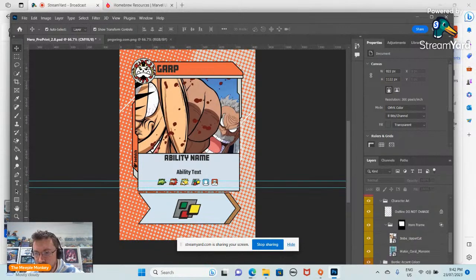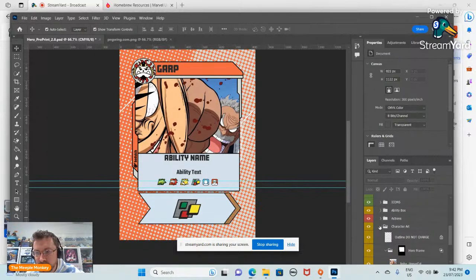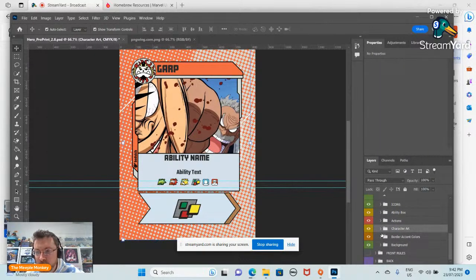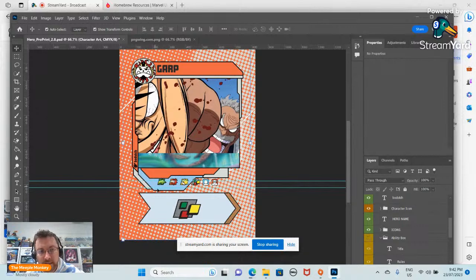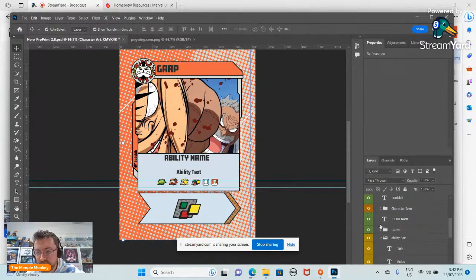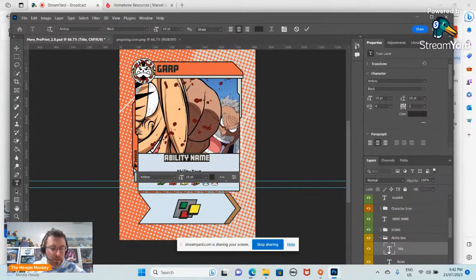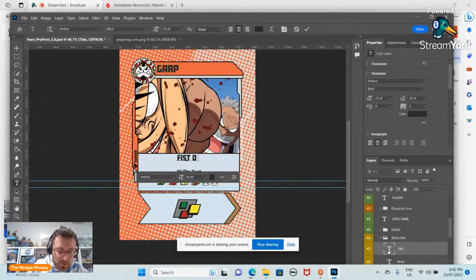We want to see Garp but also see that he's punching Luffy - so here's Monkey D. Luffy and his grandpa punching him in the face. This was my main idea for Garp. We'll have to change the artist credit here. The idea for this card is it's going to be called Fist of Love, because Garp beats up Luffy and Ace to teach them a lesson - apparently they get experience from it. Now let's turn on the ability box.